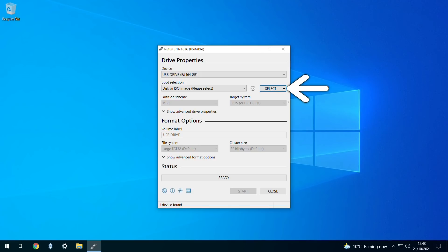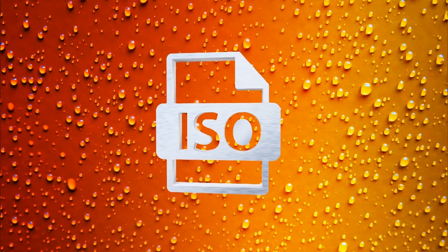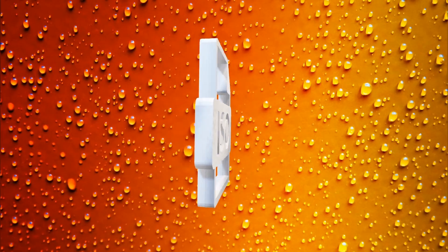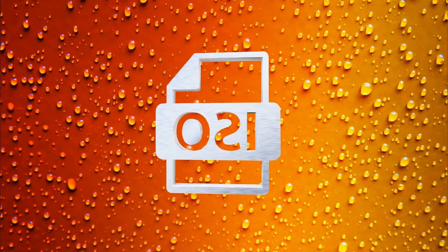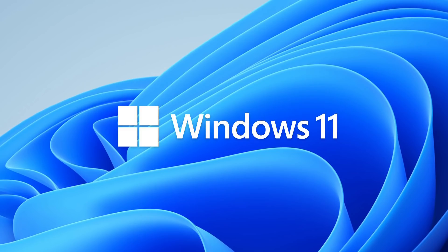We now need to point Rufus toward an ISO file, which is a single file containing a disk image. In this case, the disk image is used to install Windows.